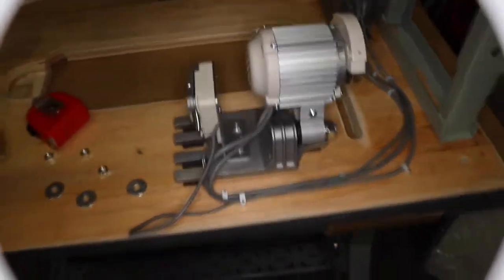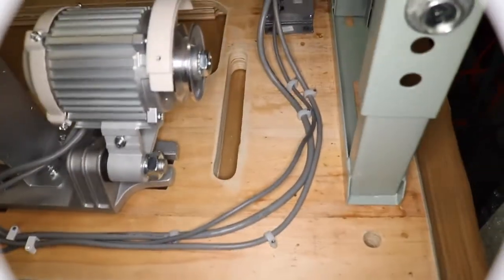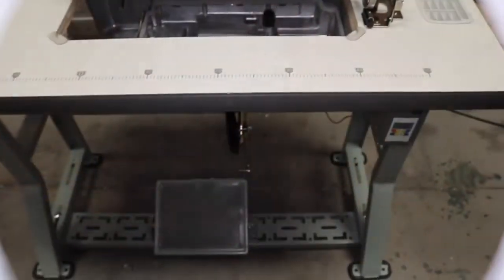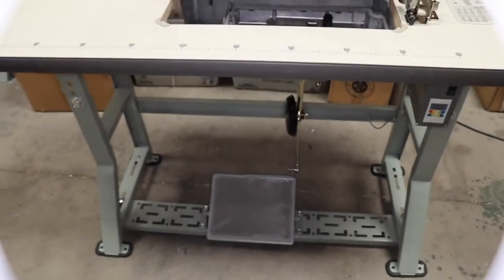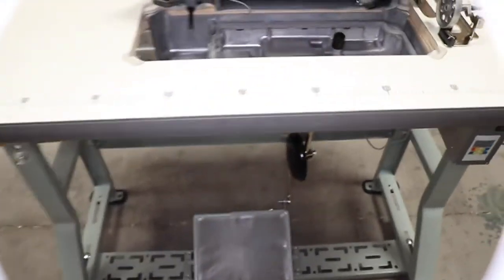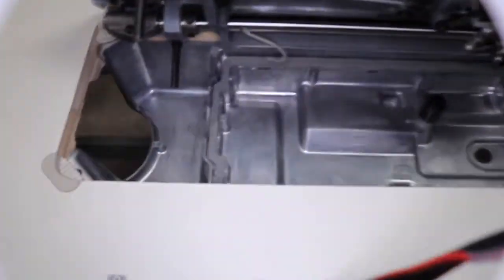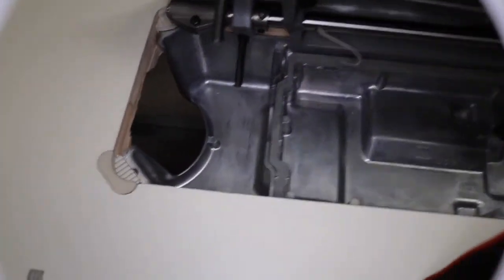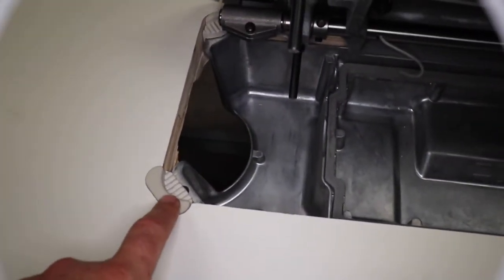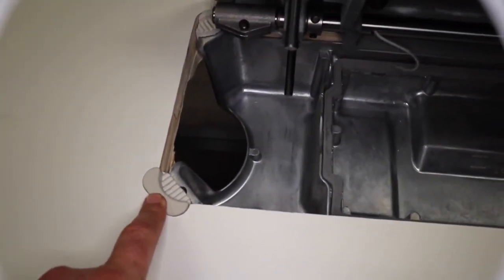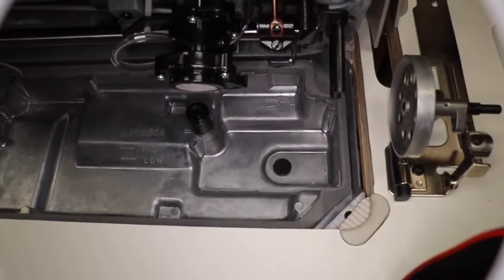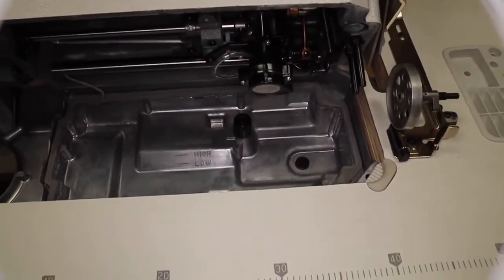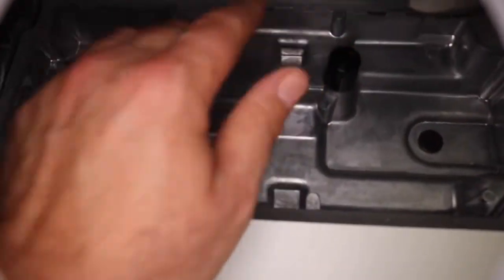So what we did is we installed the table and legs and the motor that we showed you. And here is the oil pan. As you see, this oil pan is the same exact size as the Juki DDR 8700, same identical size.